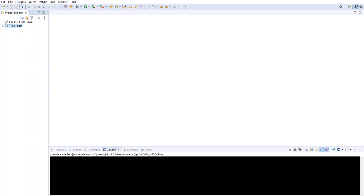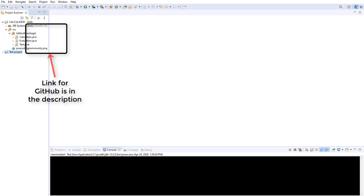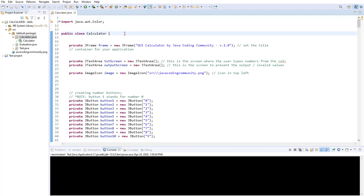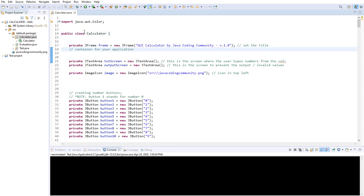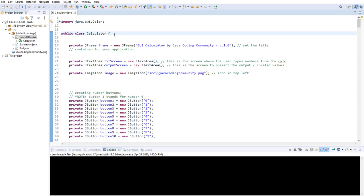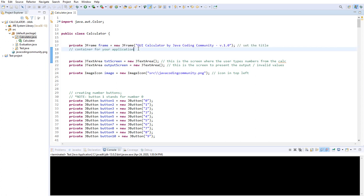I already have everything set up. Once you're ready, you can unpause the video and follow along. So I'm going to open my calculator Java and explain it. The first thing we see is we created a public class Calculator, and inside we're going to declare variables. We have a private JFrame named frame — this is where you set the title. Whenever you create a graphical user interface with Java Swing, you will need a container for your application. The JFrame is a base for all components and you add those components to the frame.